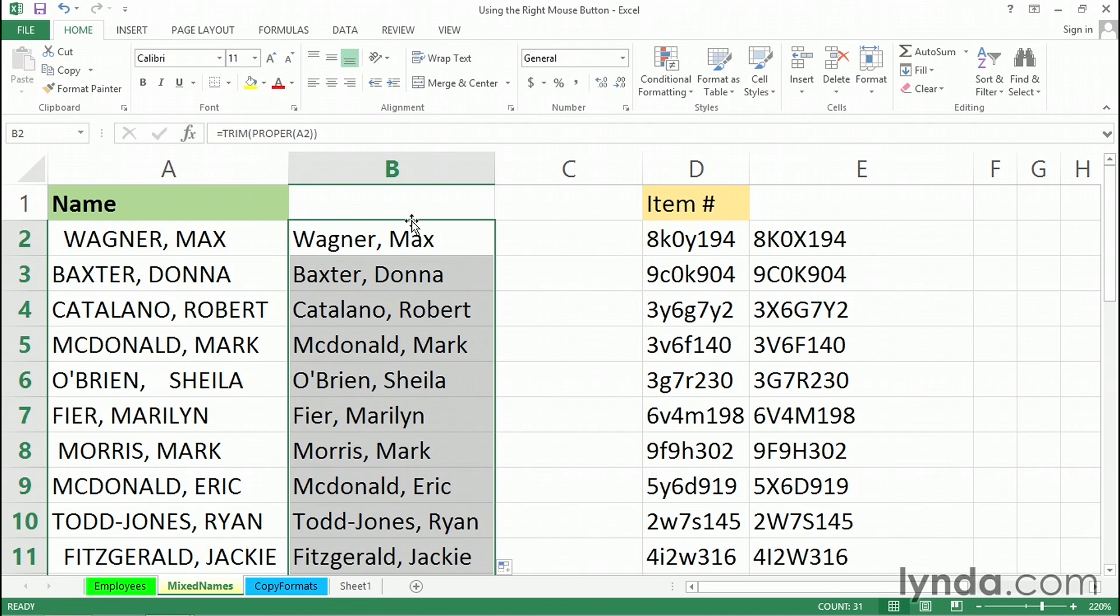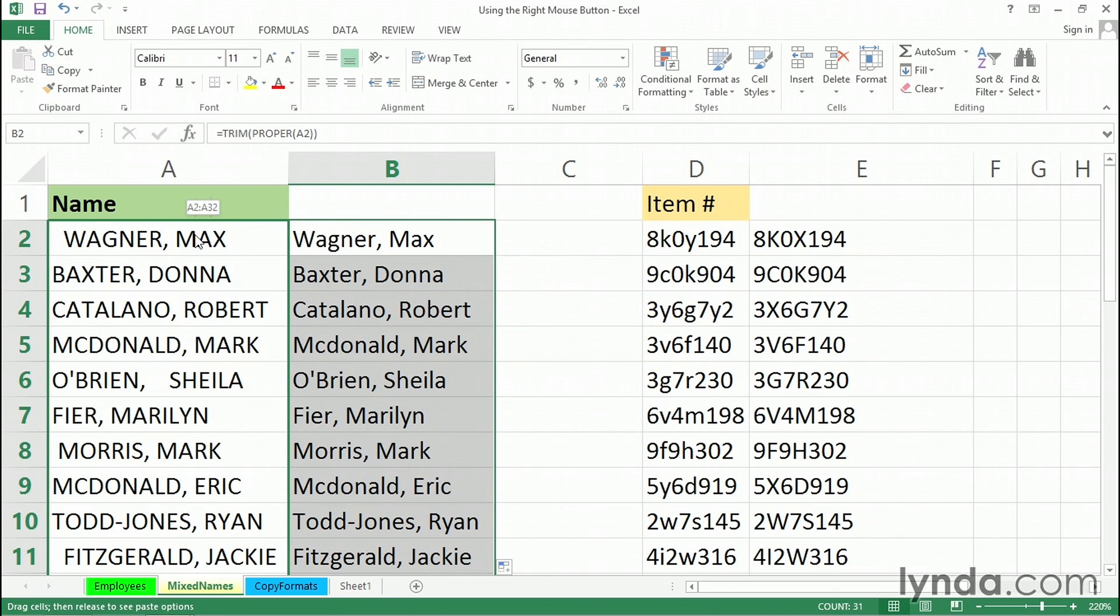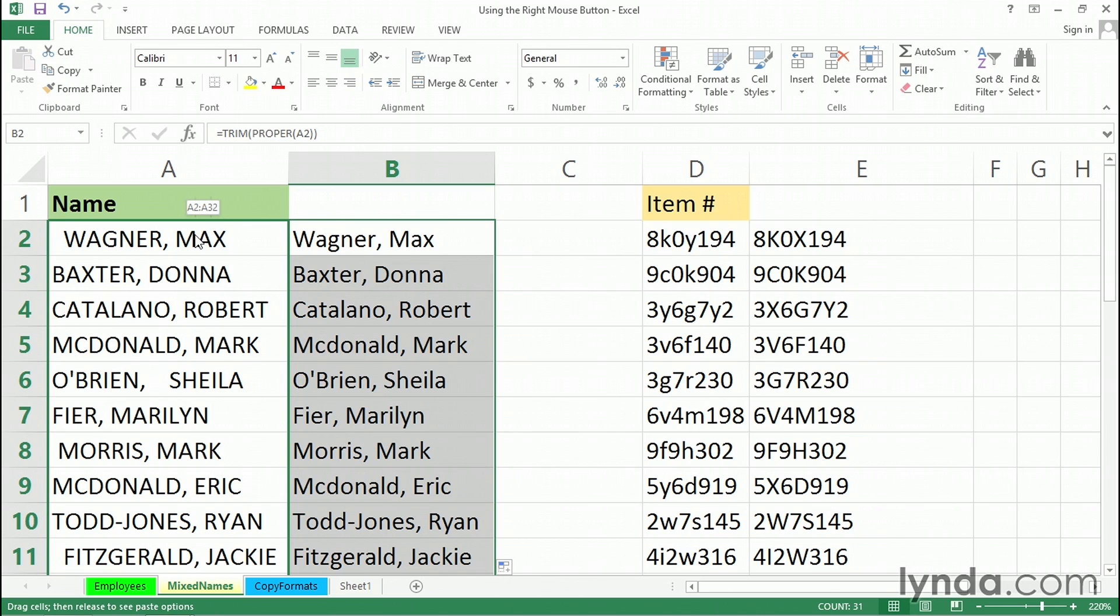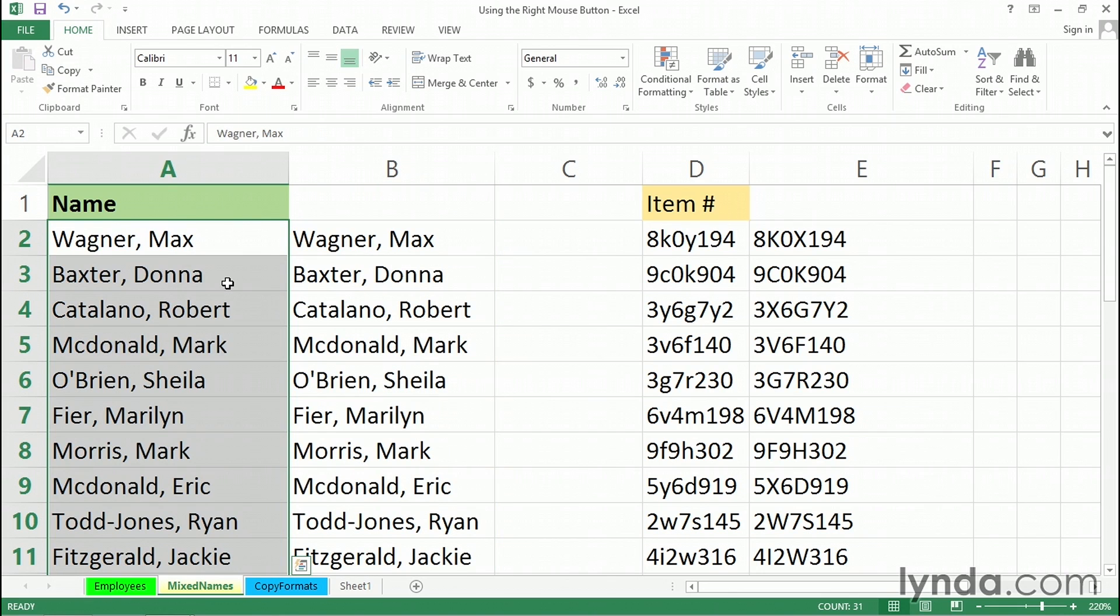So we've got the formulas here. Now, with the right mouse button, I'm going to drag top, left, or right edge onto the data in column A and let go of the right mouse button. And although the wording may not be exactly what it should be, copy here as values only. It's as if we're saying, take those results in column B, place them in column A. Copy here as values only.